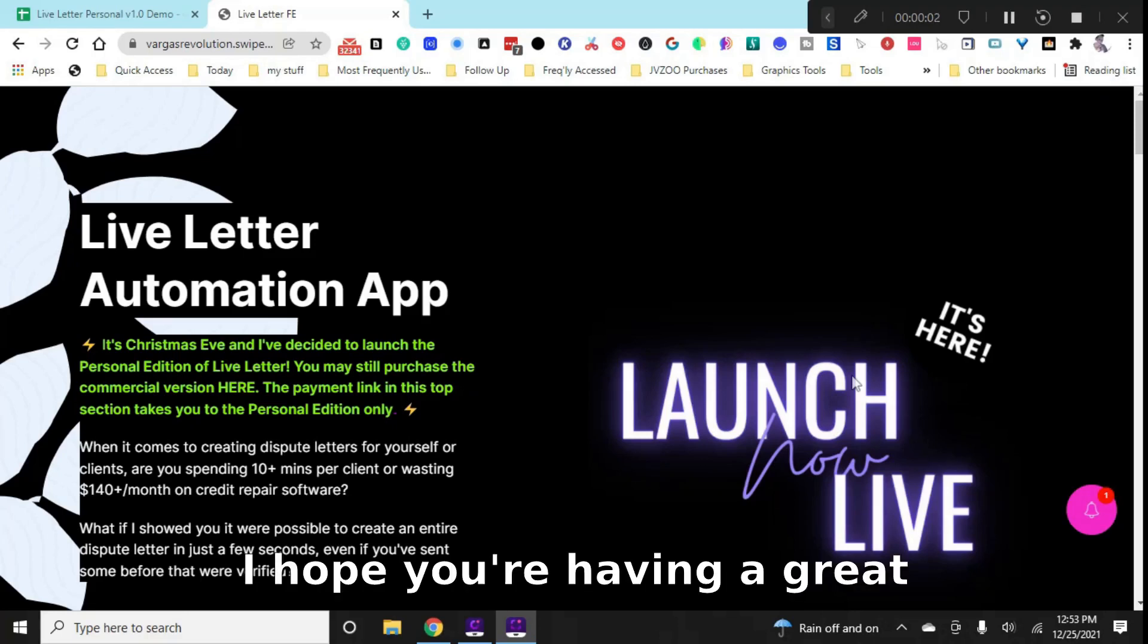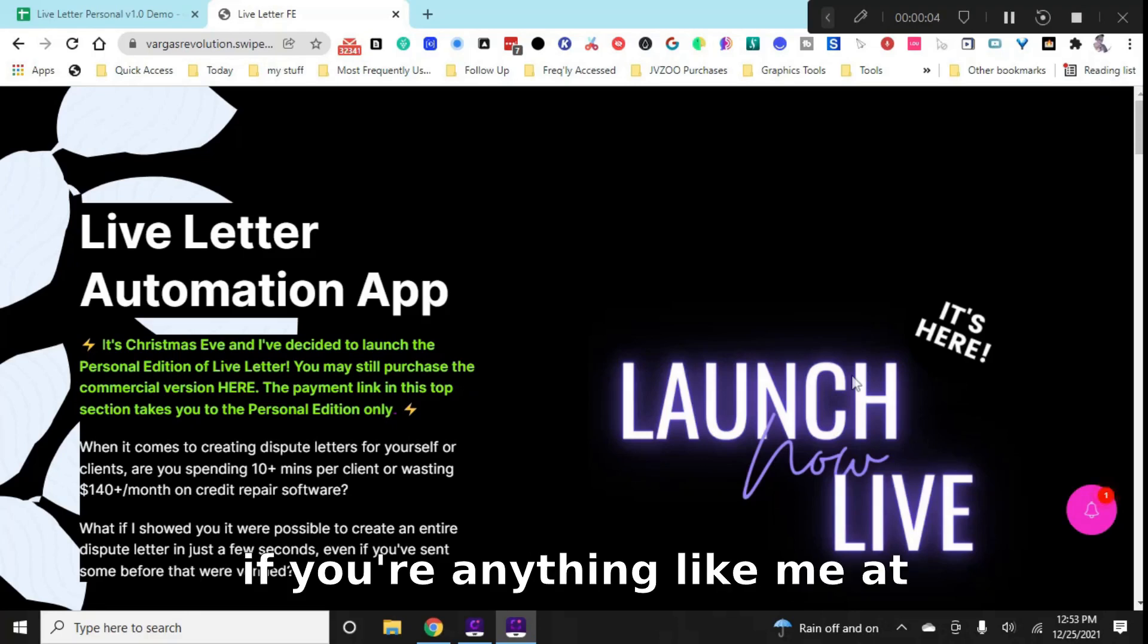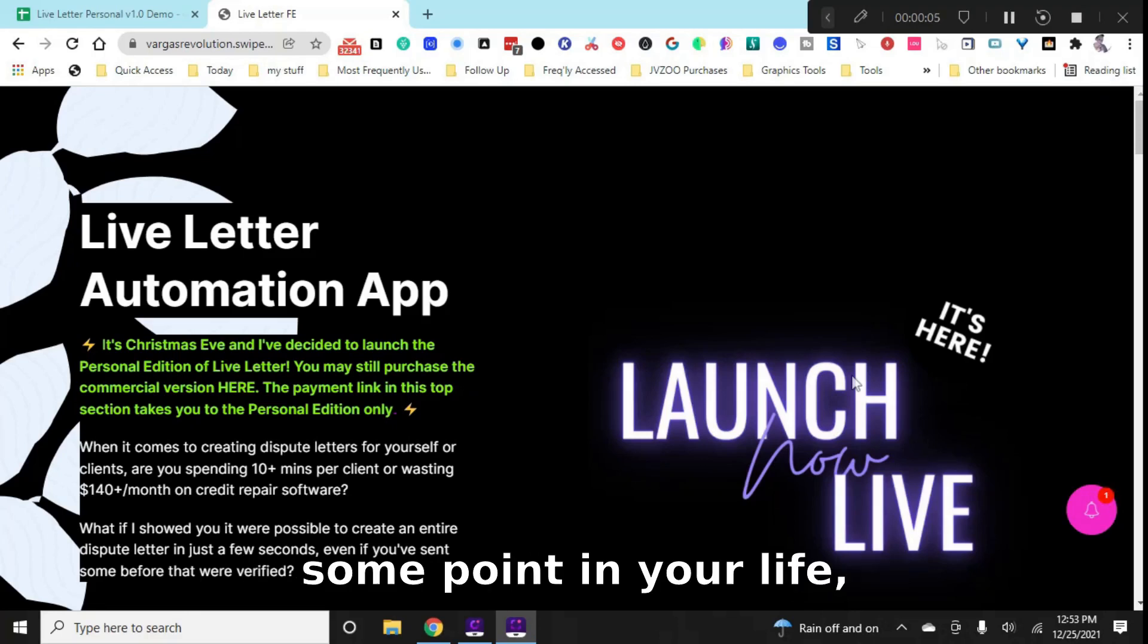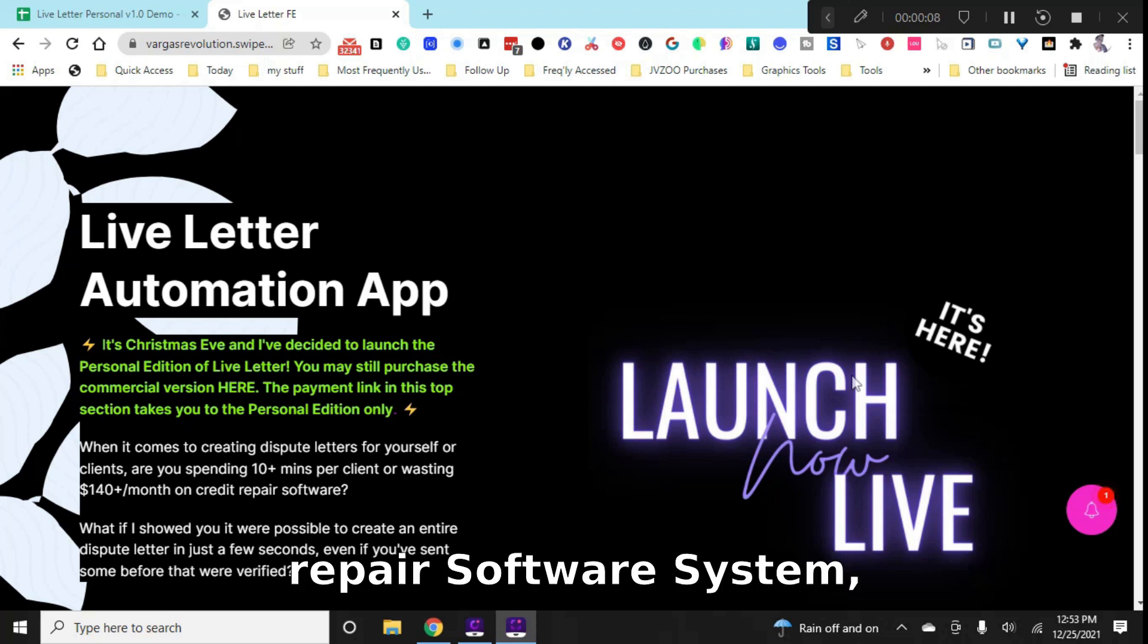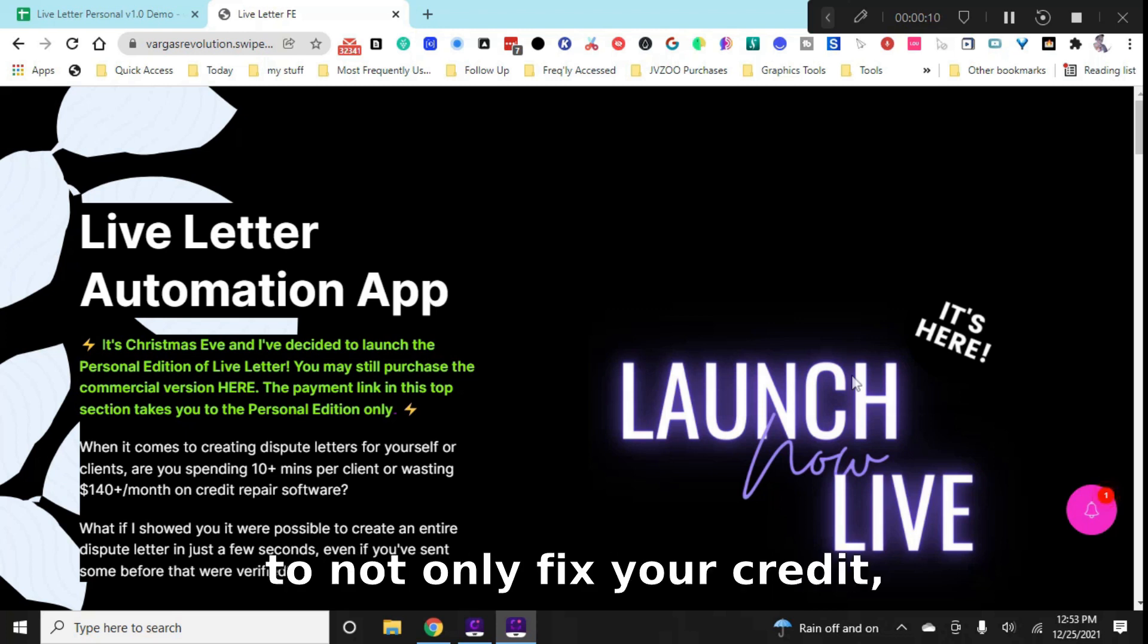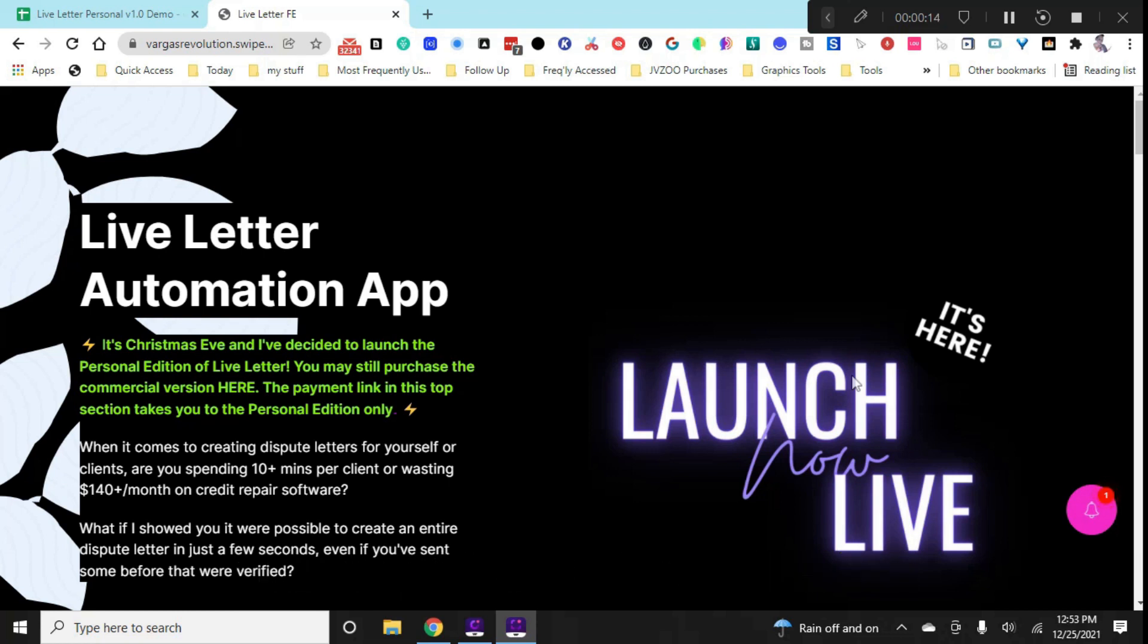What's up? I hope you're having a great holiday weekend. If you're anything like me, at some point in your life, you've searched for a do-it-yourself credit repair software system to not only fix your credit, but to raise your credit score and have everything work right out the box.